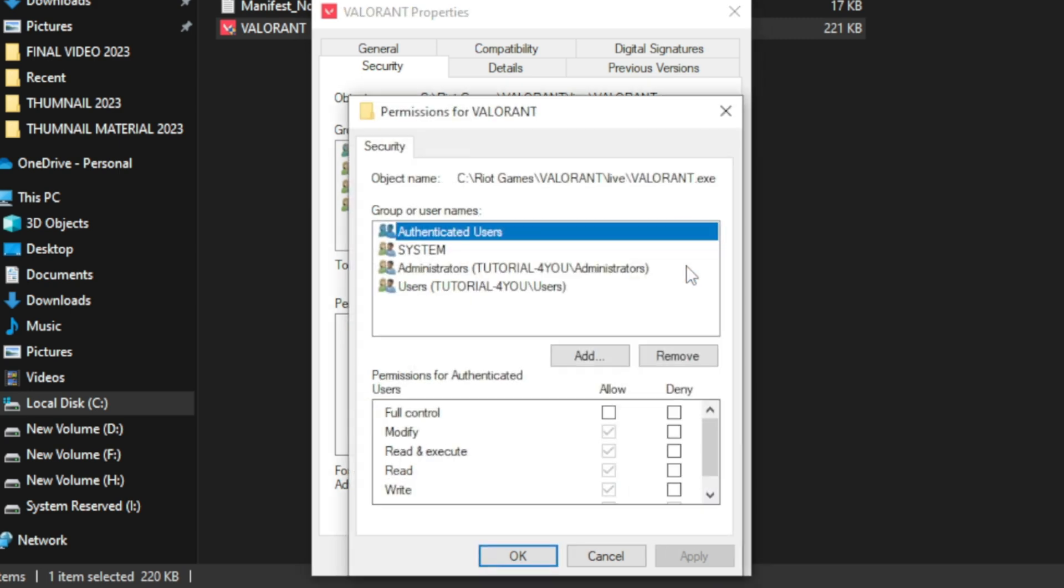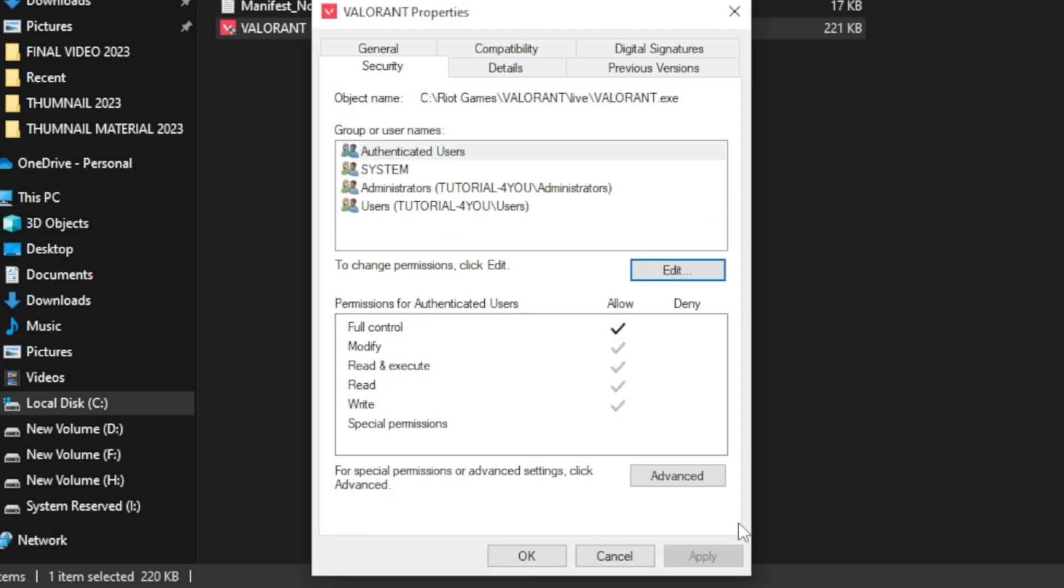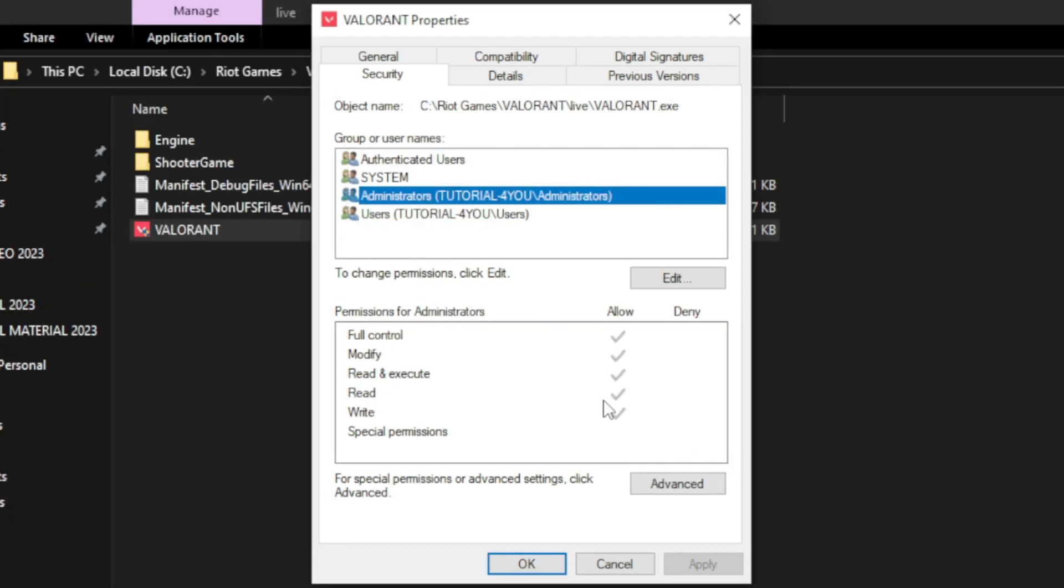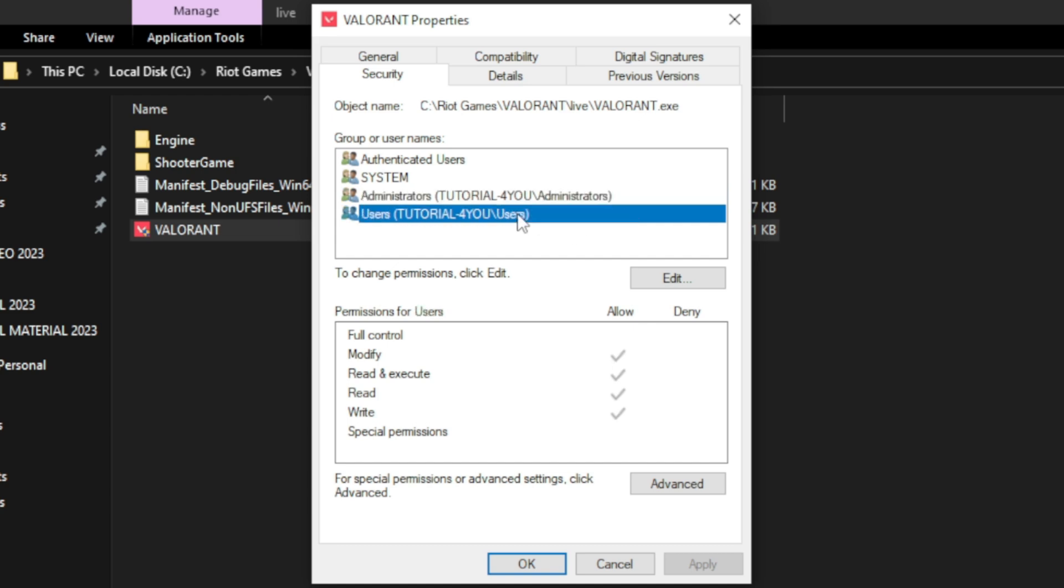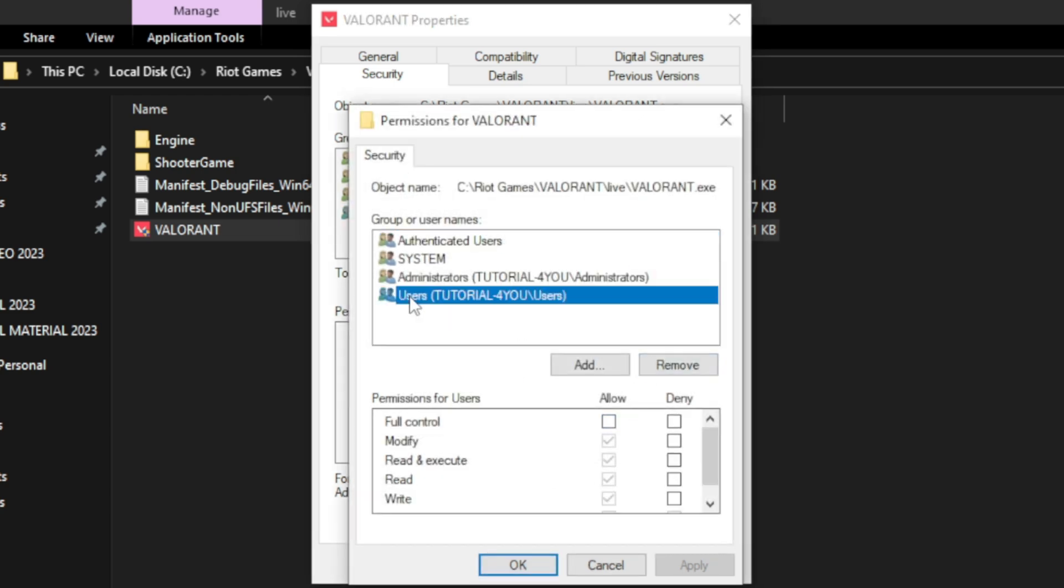Make sure Authenticated Users is selected and check the Full Control box. Click Apply and OK. Next, check the permissions for all users who need to run this file and ensure they have appropriate permissions. Once done, try accessing the file again.